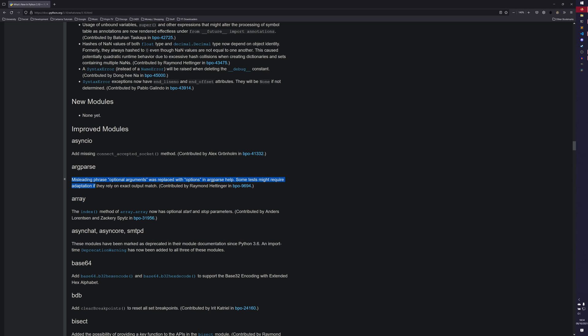Some tests might require adaptation if they rely on exact output match. Now, this is a very, very small bug. Is it even worth calling it a bug? I don't know. But the really interesting thing about this are these numbers here.